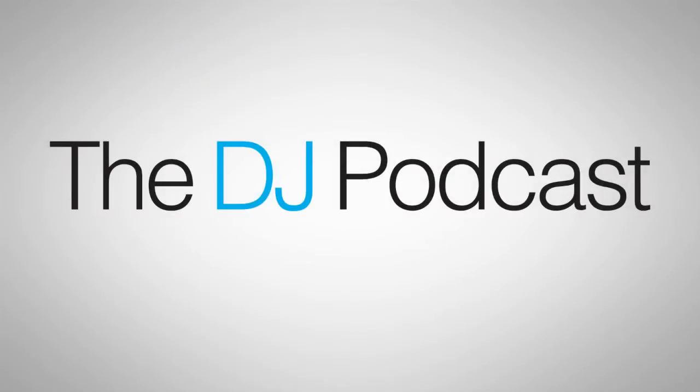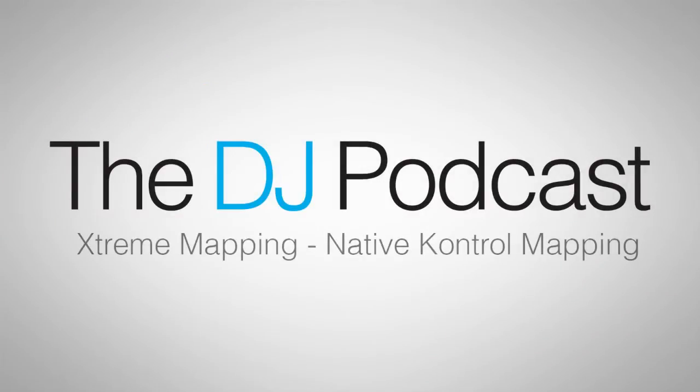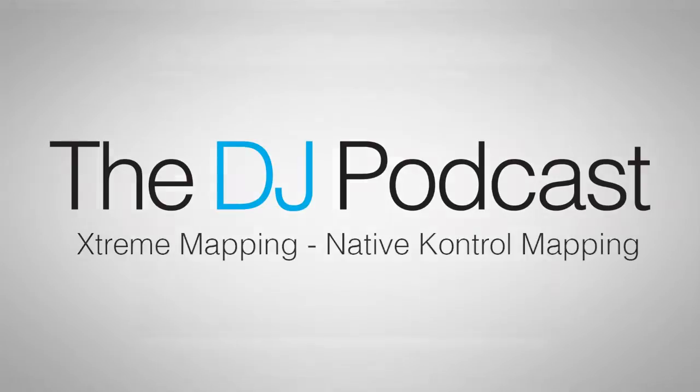Hi, this is Peter from the DJ Podcast. In this video on Xtreme Mapping, we're going to look at how to create MIDI mappings for the Native Instruments control line of MIDI controllers.